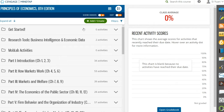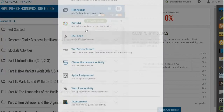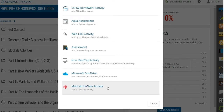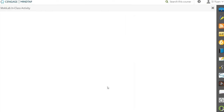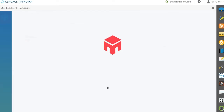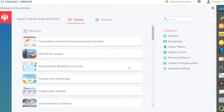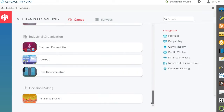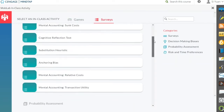From your instructor learning path, click Add or Create, then Activity, and scroll to MobLab in-class activity. You'll launch the MobLab Activity Library.